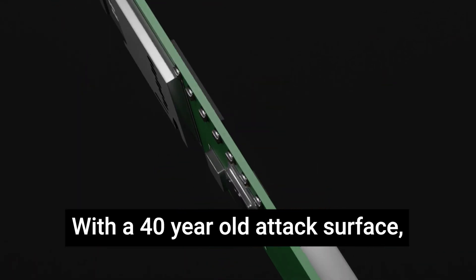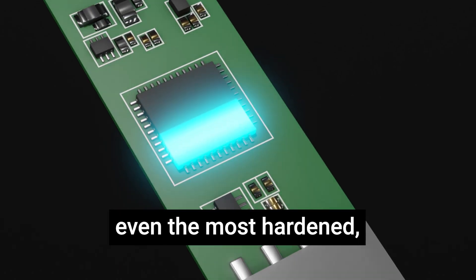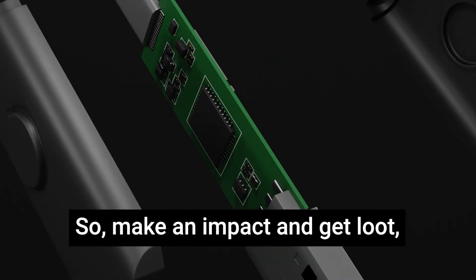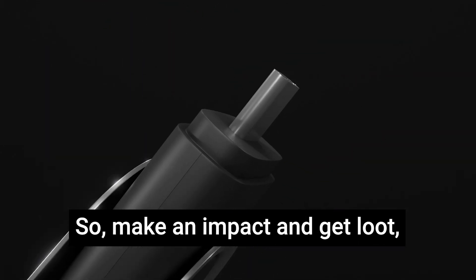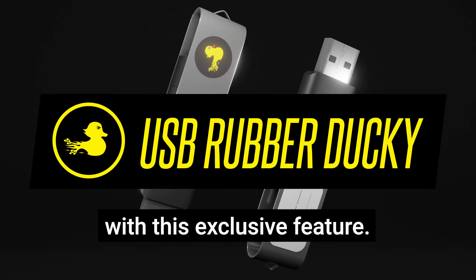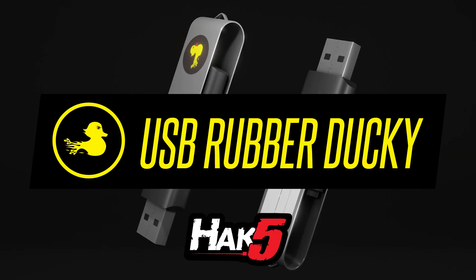With a 40-year-old attack surface, even the most hardened, air-gapped PCs are vulnerable. Make an impact and get loot with this exclusive feature for the USB rubber ducky, available now from Hak5.